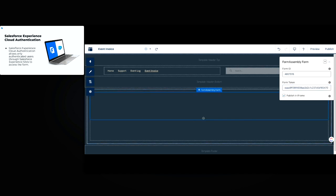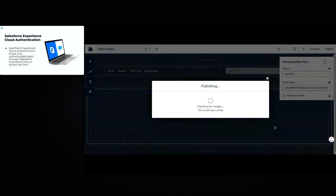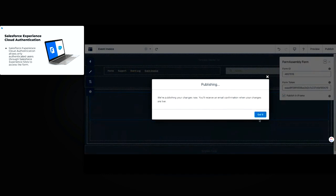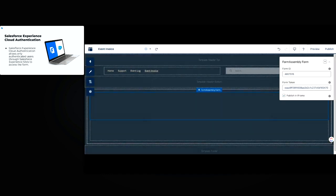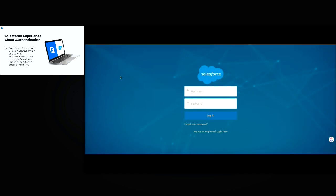Once it's pasted in, you'll notice that the form is not appearing — that is expected behavior. It won't appear until you log in as an authenticated user. Let's publish that page. And I clicked on that form link and we were directed to the login page for the experience page. This will be what anyone sees who clicks on that FormAssembly link — they'll be automatically redirected to this page and asked to log in.